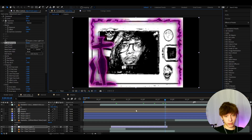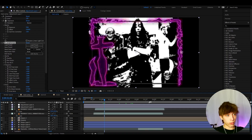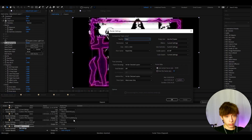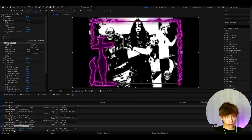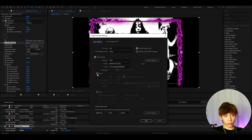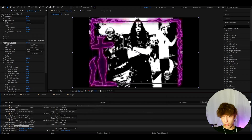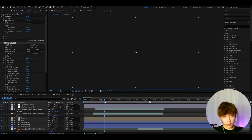When you want to render, go to Composition, Add to Render Queue. It's very important to go to Best Settings and set the resolution to third, since we have it on third. Press OK, go to Lossless, and you can also go to Resize if you want. Press OK and then render — this is the only way to have it output at third quality.